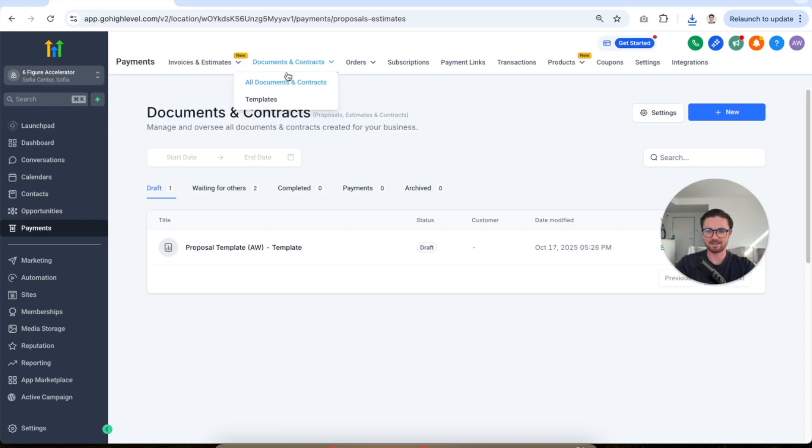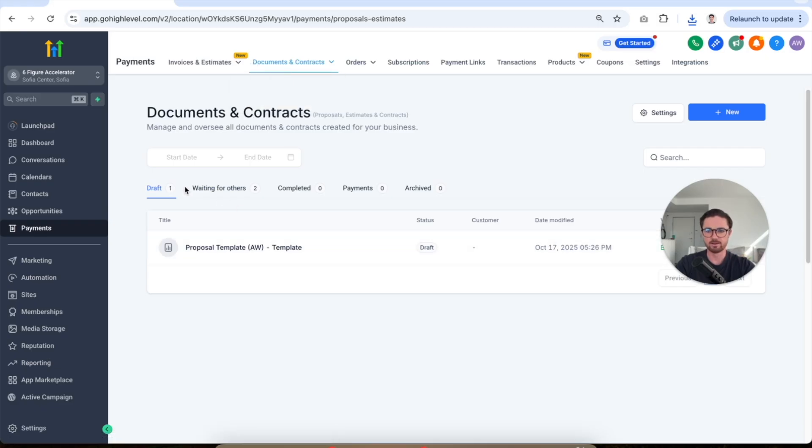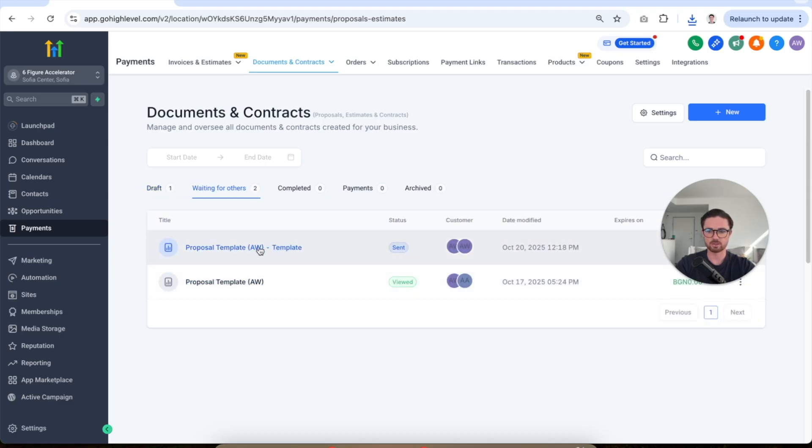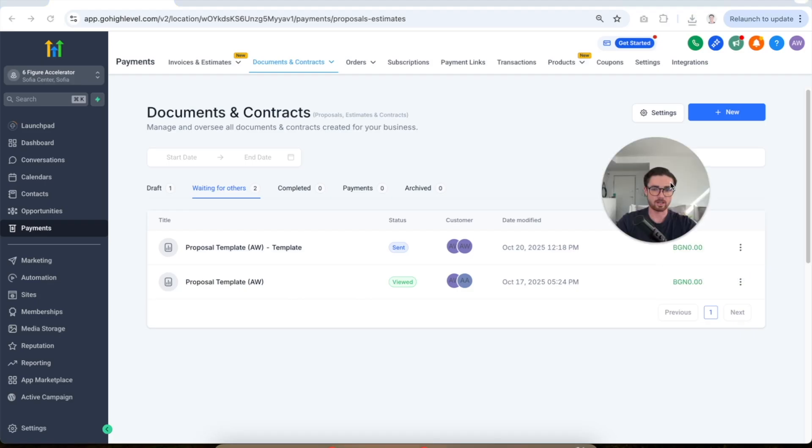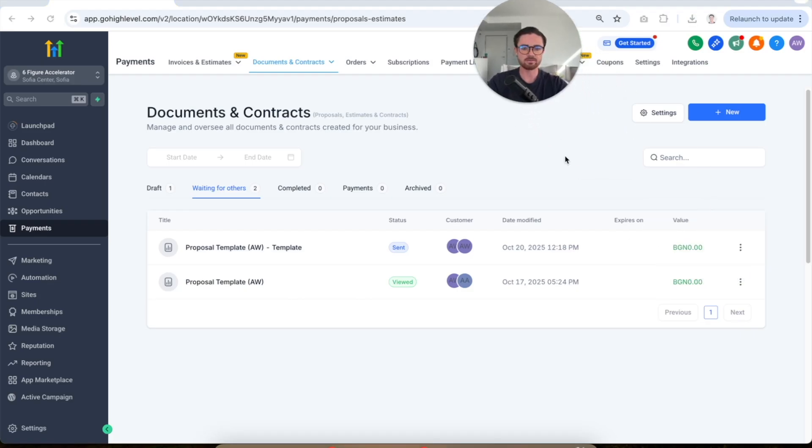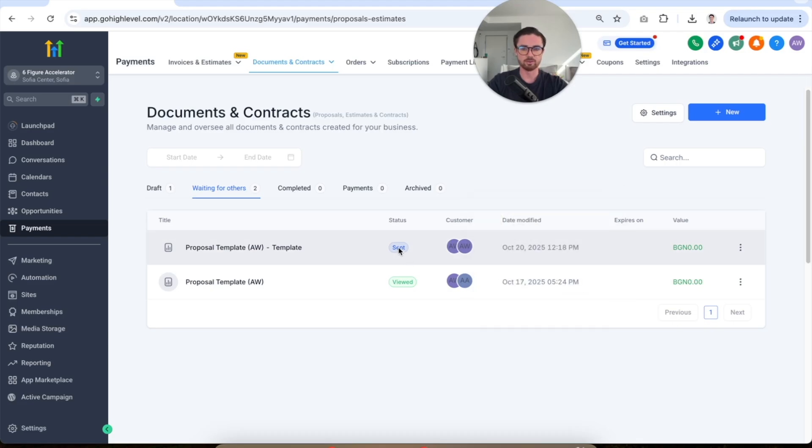So back here, we're back in documents and contracts. You'll see here I've got one draft which is my template and then we've got waiting for others. So this is the one we've just looked at today. So you actually know where we're at with this. So you can check this. If you've got 10 of these sent out, you can see, I've sent this out. Has it been fully signed? Has it been viewed?